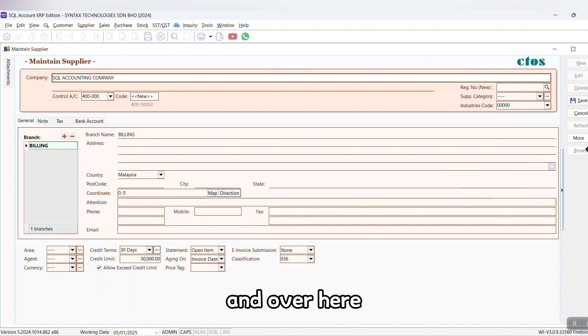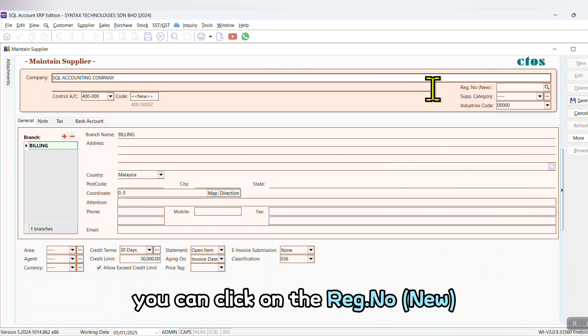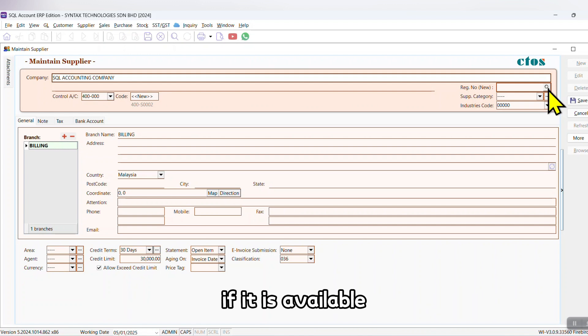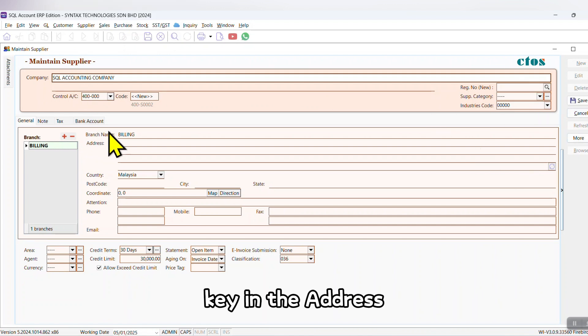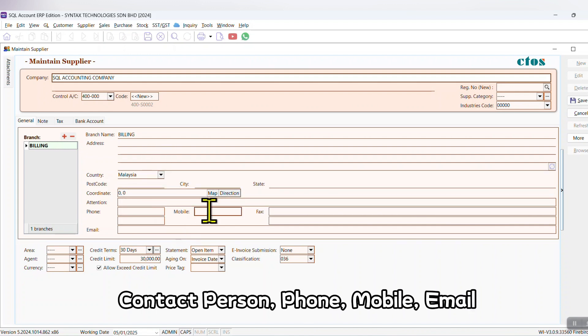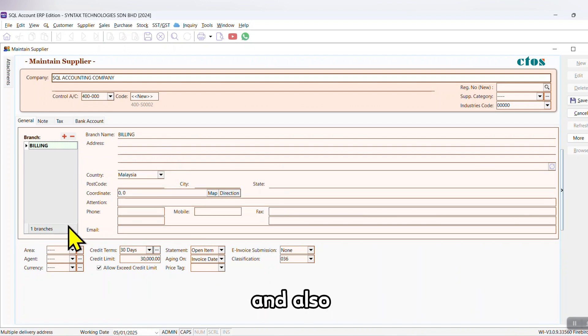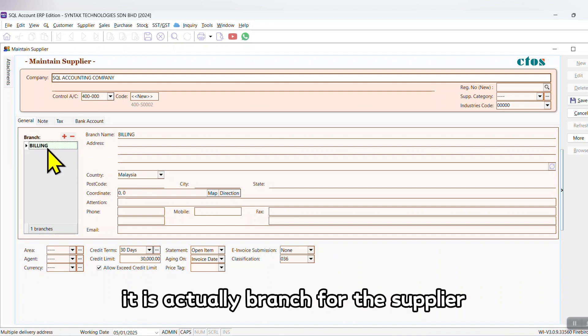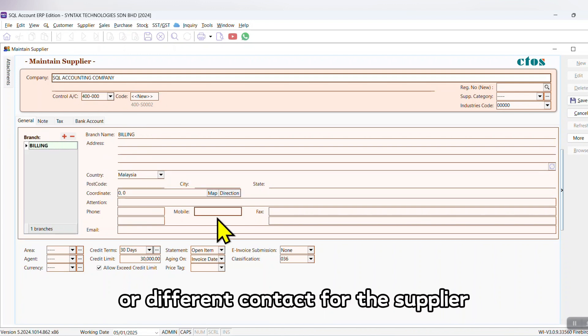And over here you can click on the registration number if you want to search for the registration number if it is available. Key in the address, postcode, city, state, contact person, phone, mobile, email, and also same thing over here—Branch. It is actually branch for the supplier or different contact for the supplier. For example...